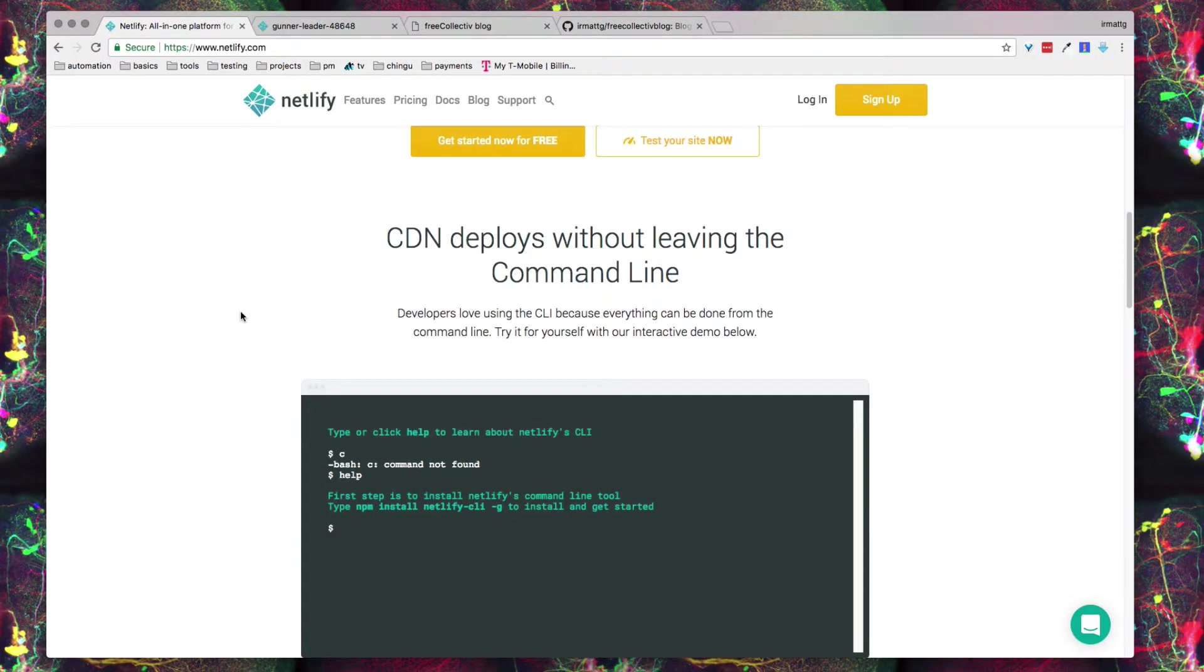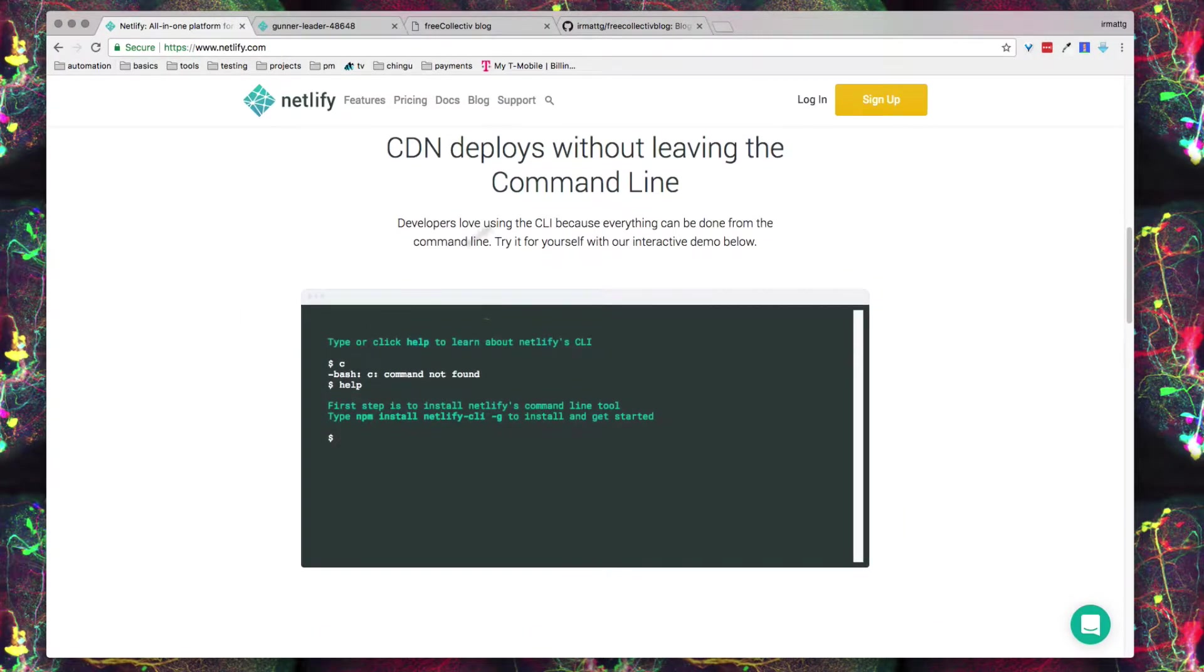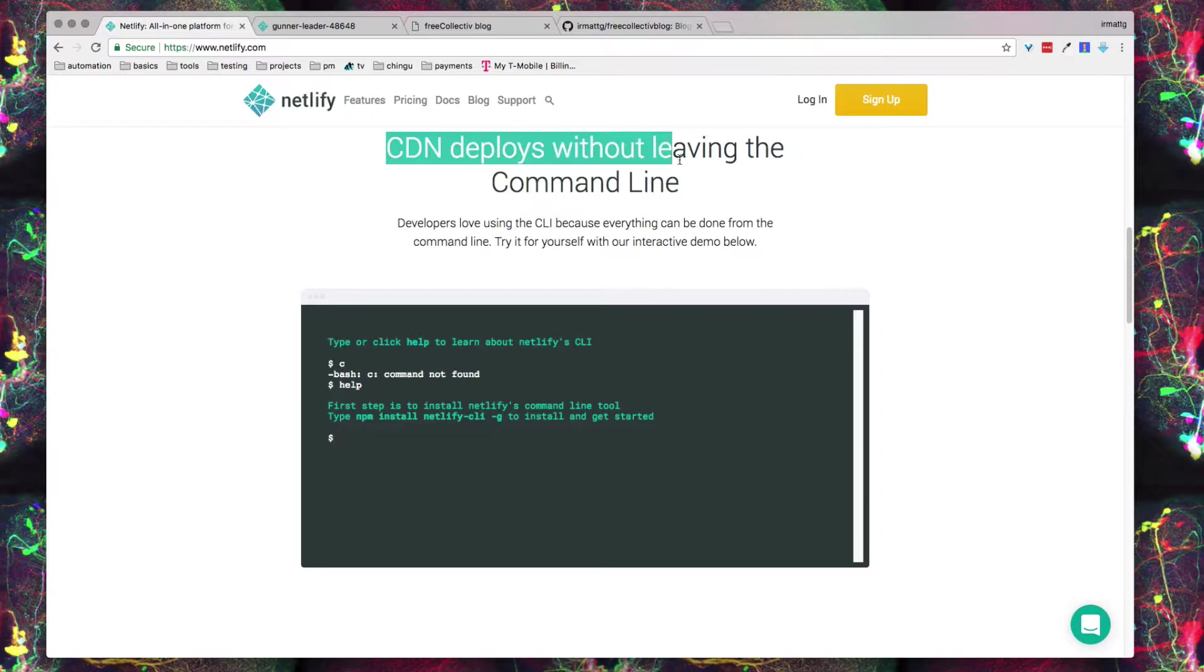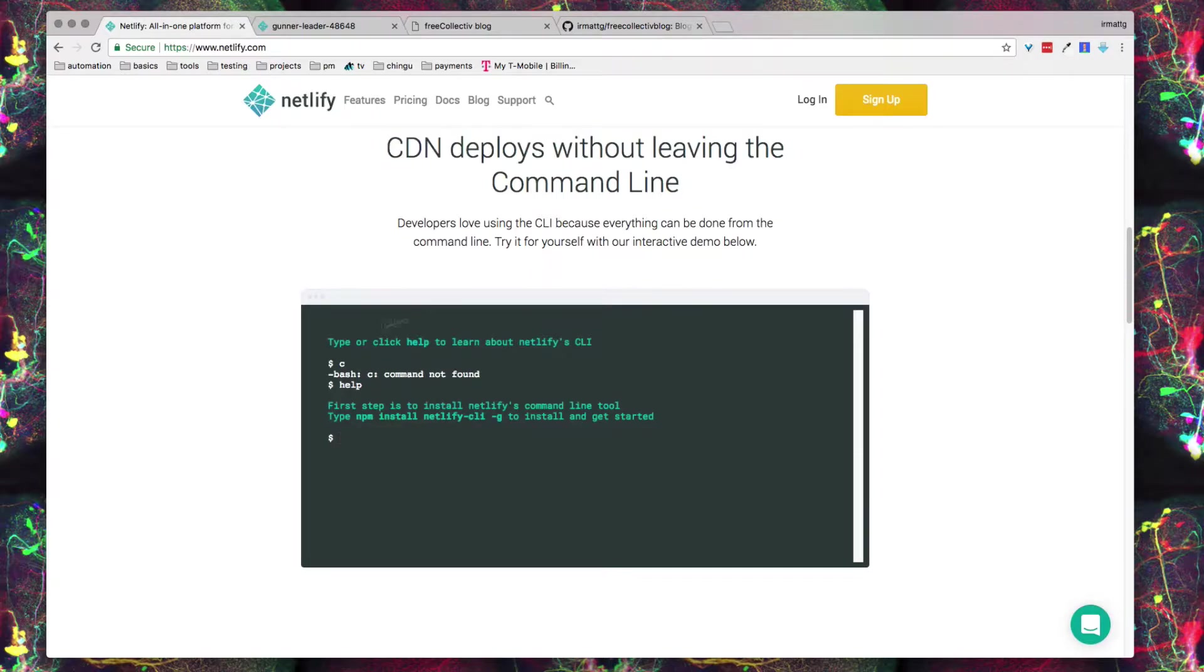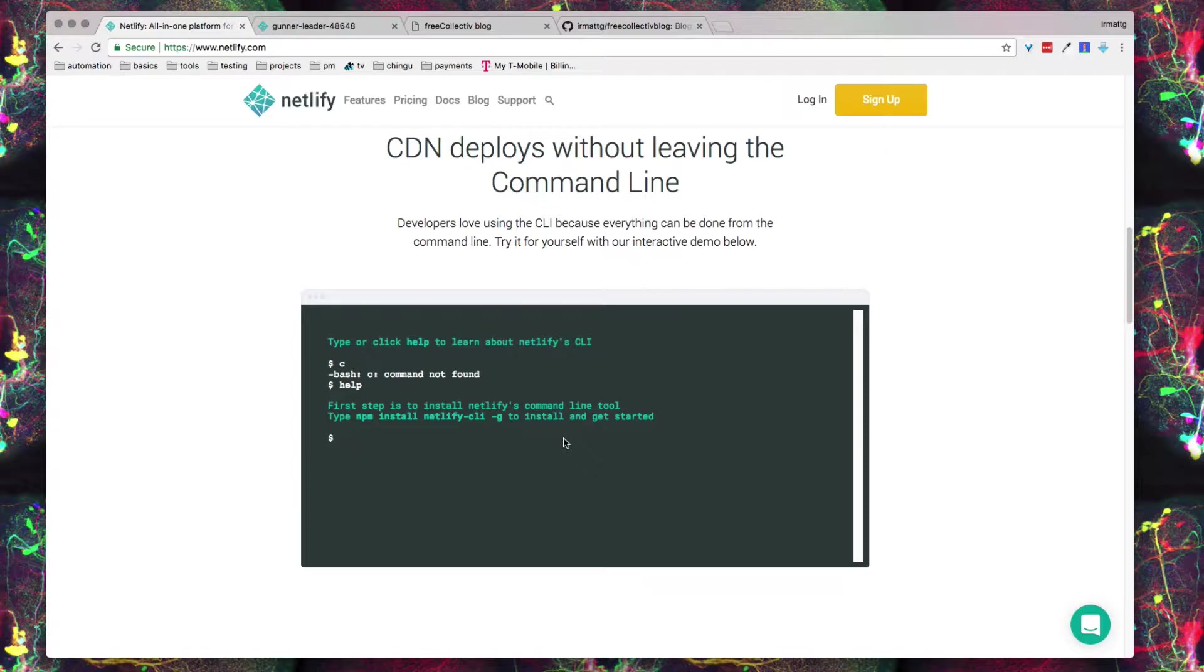Another cool thing you can do is deploys from your command line. You can install Netlify into your command line and when you run a certain command it'll push that site to deploy and that's it. That change that you made is live. Every change that you make you can use Netlify to pick up that change from your GitHub repo and push it up to production.